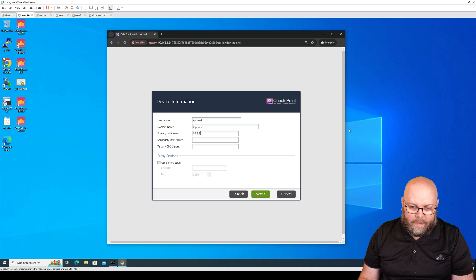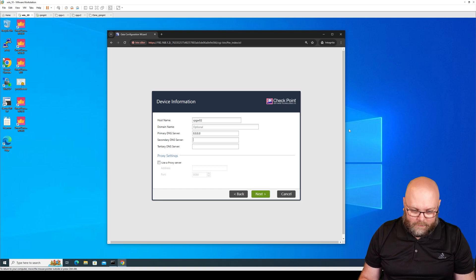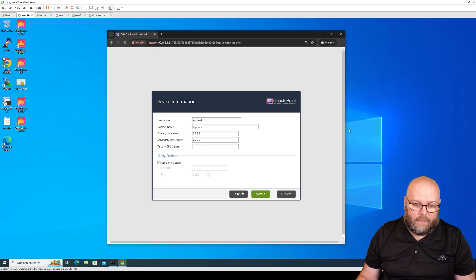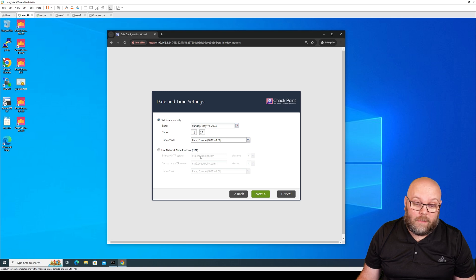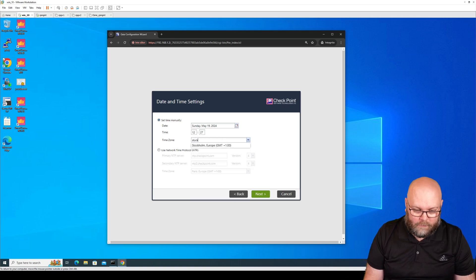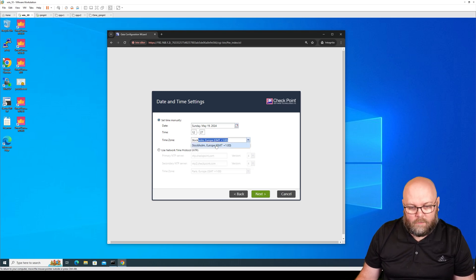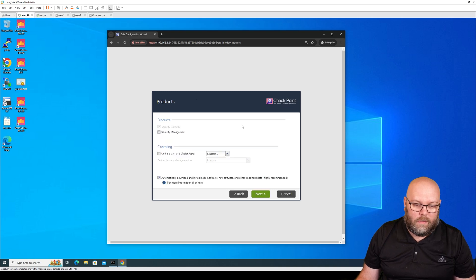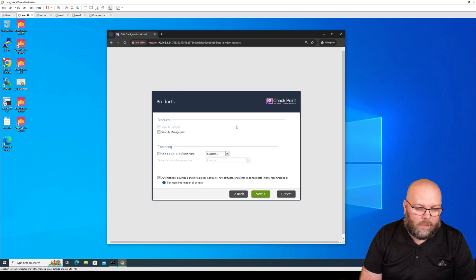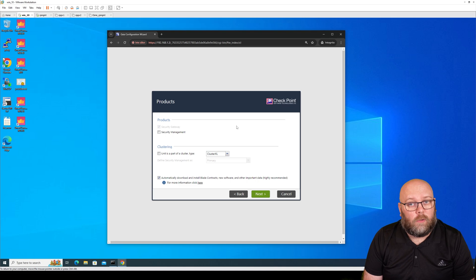And DNS servers, I will just use Google for this instance. Then you should use an NTP server. I don't have an NTP server, so I will just put manually. And here you're able to select what sort of product you want to install on this specific appliance.